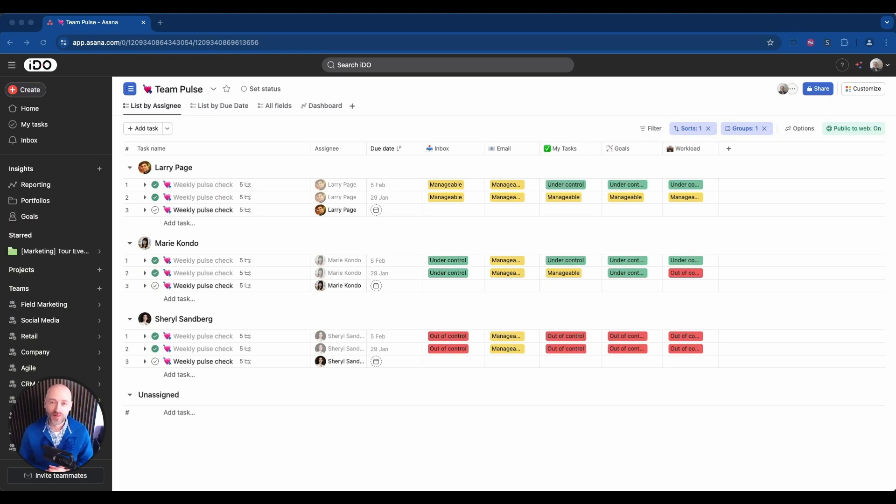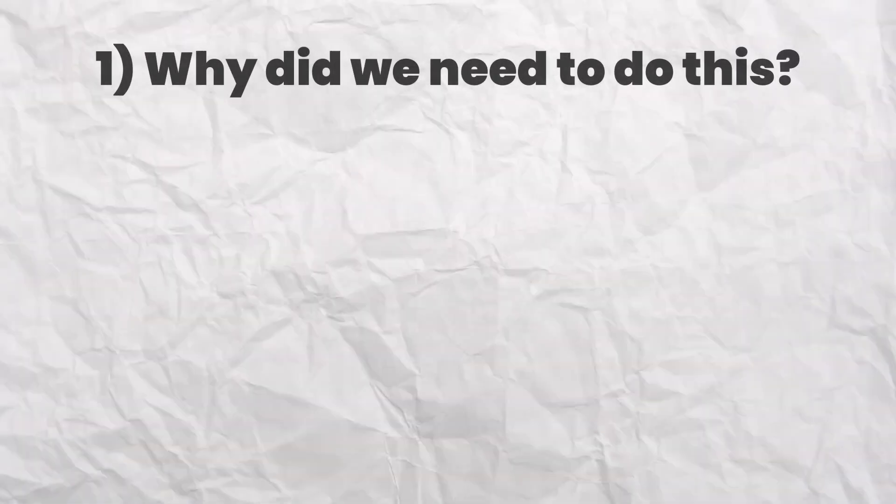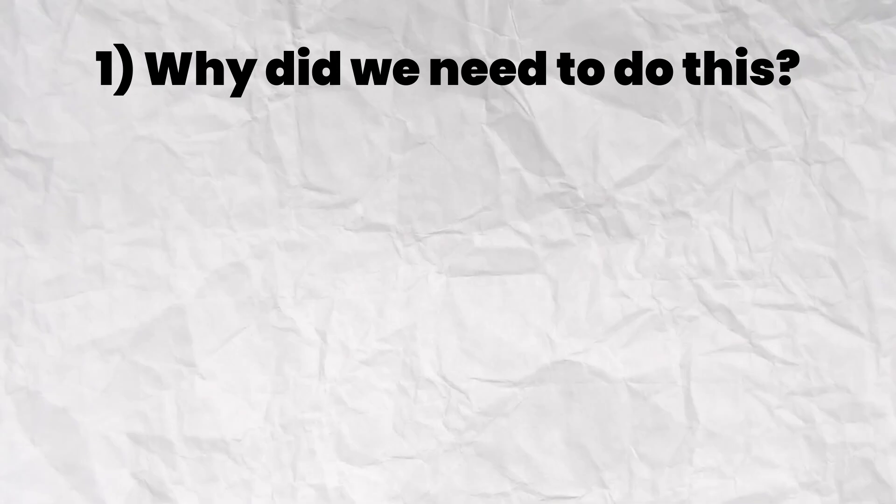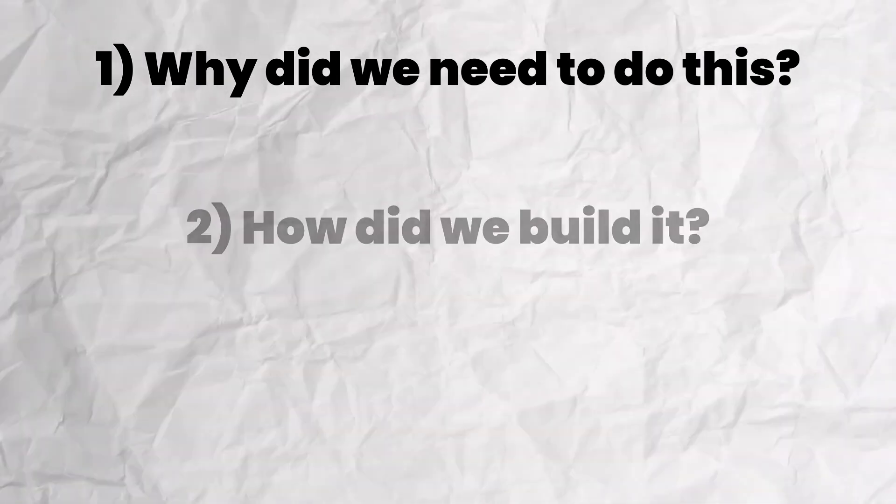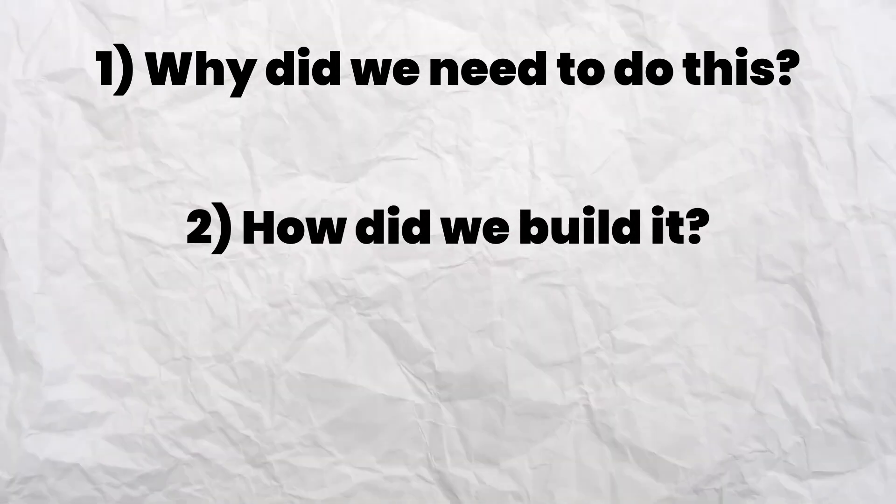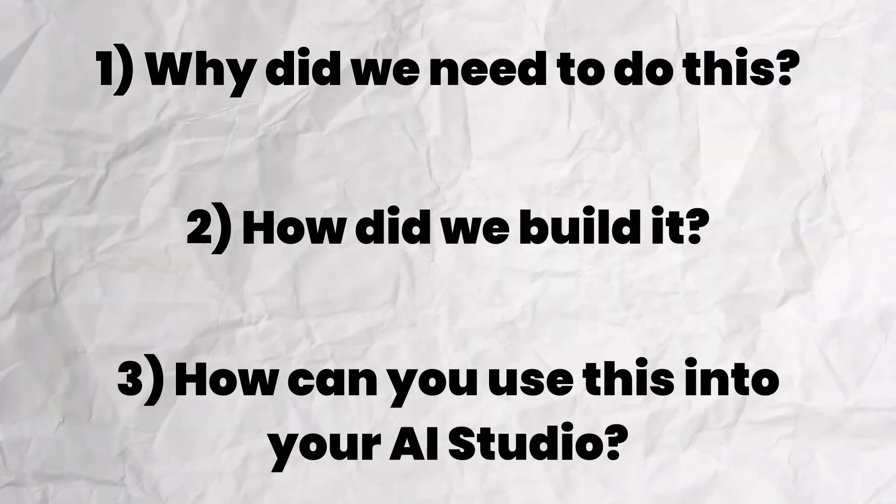I want to show you something very exciting we have been working on, which is the ability to use Asana to track your team pulse, the health of your team members. First I will explain why we needed to do this, then I will show you exactly how we've built it, and then I'll talk about AI and how you can use this into your AI Studio workflows.